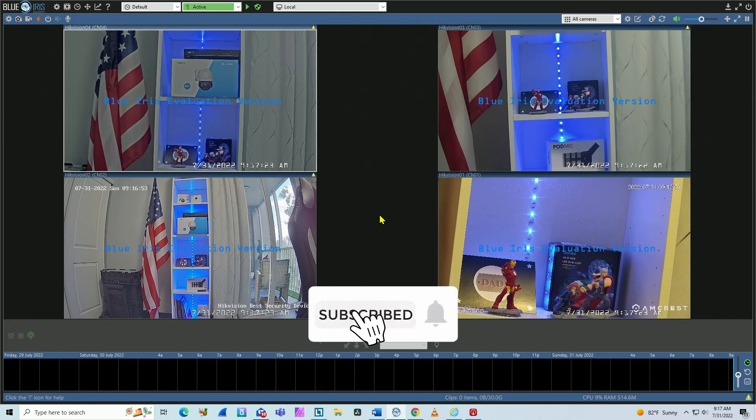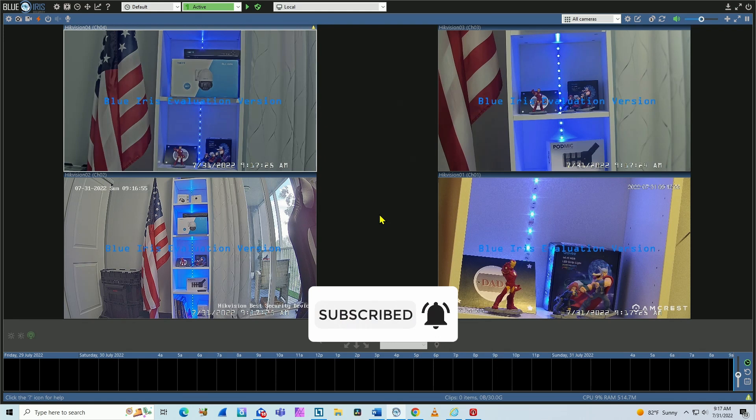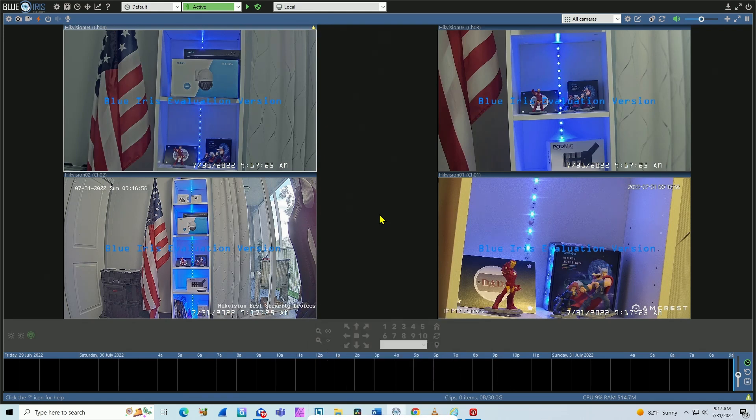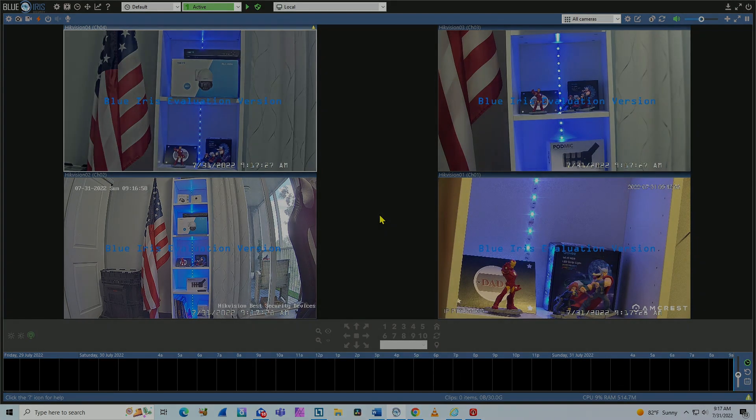And finally, camera number four. So every single camera working using their RTSP protocol. So it's pretty simple. So guys, that's all for today. Don't forget to subscribe to this channel, leave your thumbs up and your comments. See you in the next video.